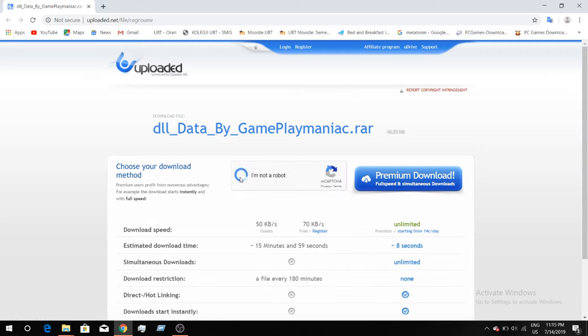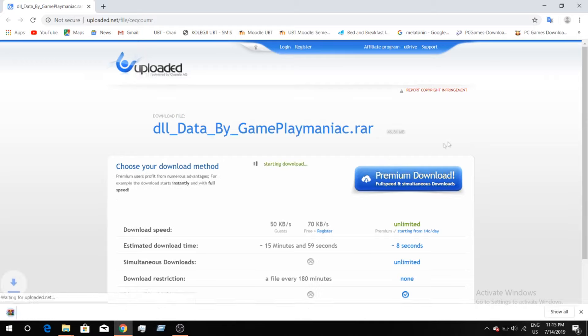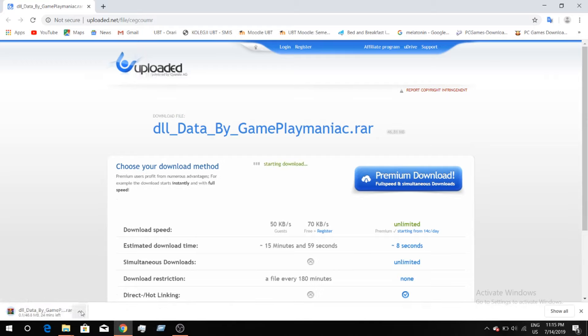Press the 'not a robot' captcha. As you can see the file is downloading — since I already have it downloaded, I click cancel.